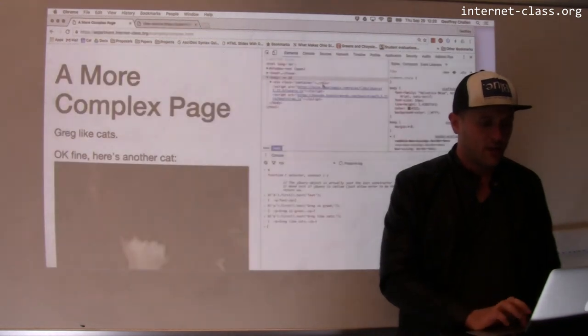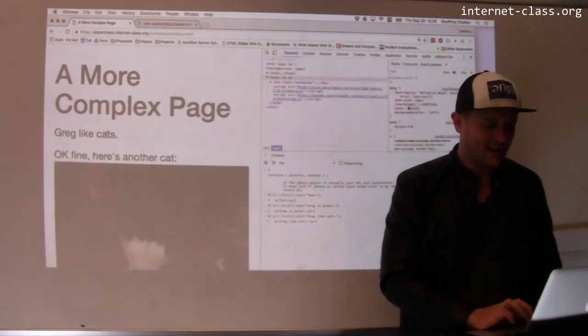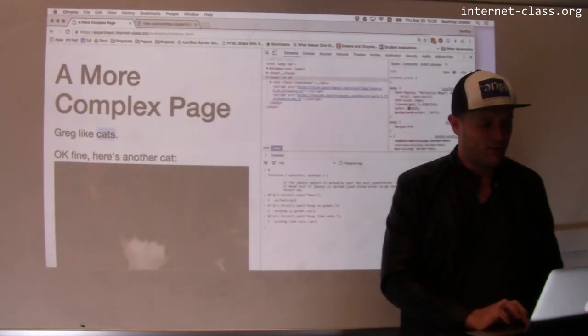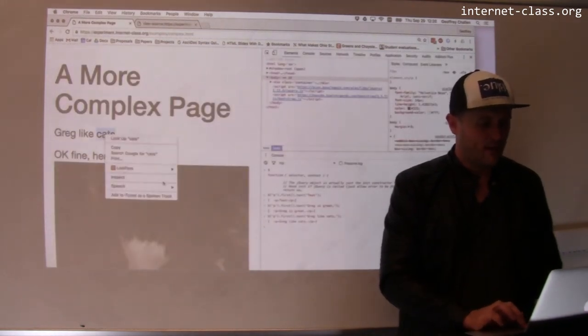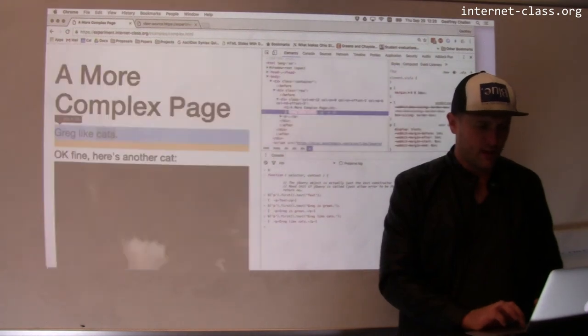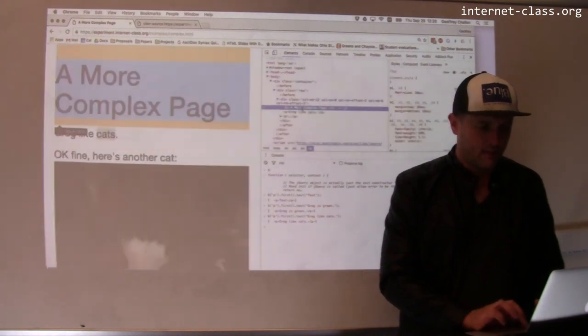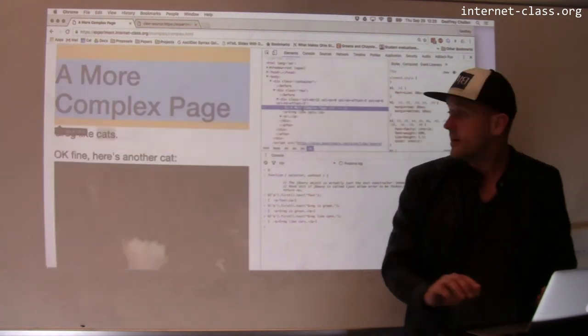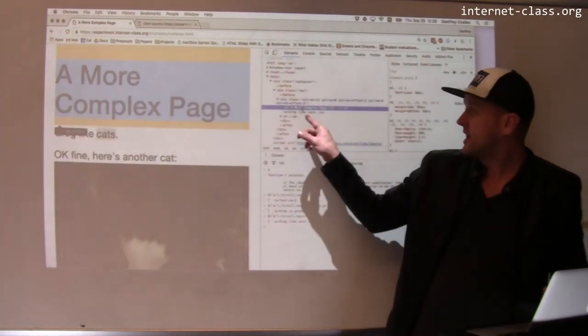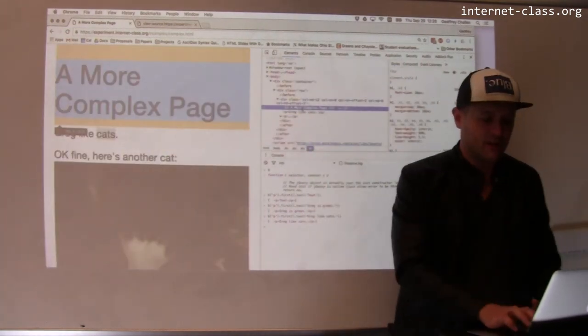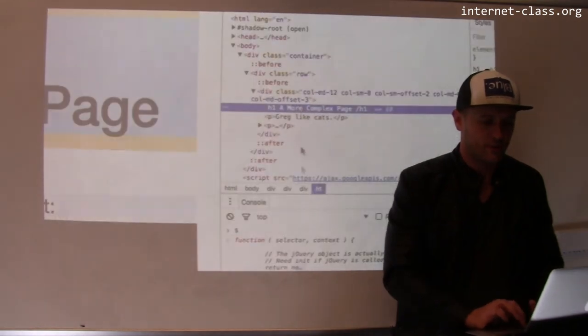If I look over here at the DOM, however, let's use the inspector to pull this up. It shows that this has changed. And actually, let me show you something cool.